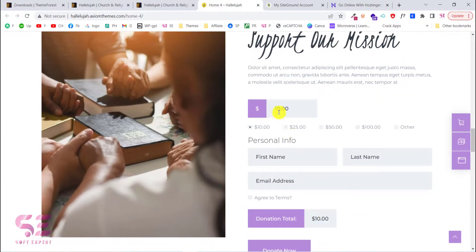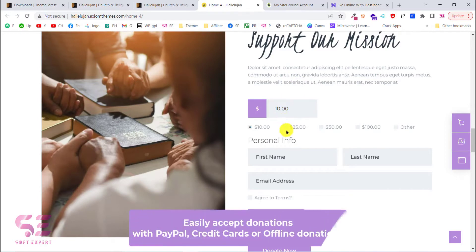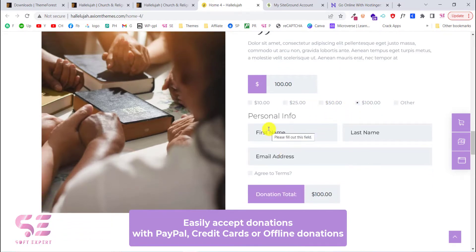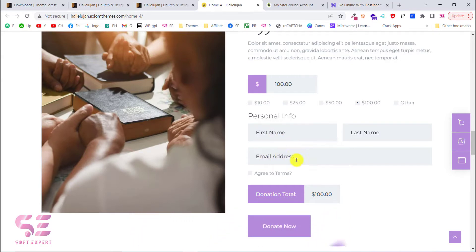You can notice the prices increasing when you click the pricing. You can display your own prices, your own text, and increase or decrease the number of donation boxes. Then visitors can simply click on Donate Now.